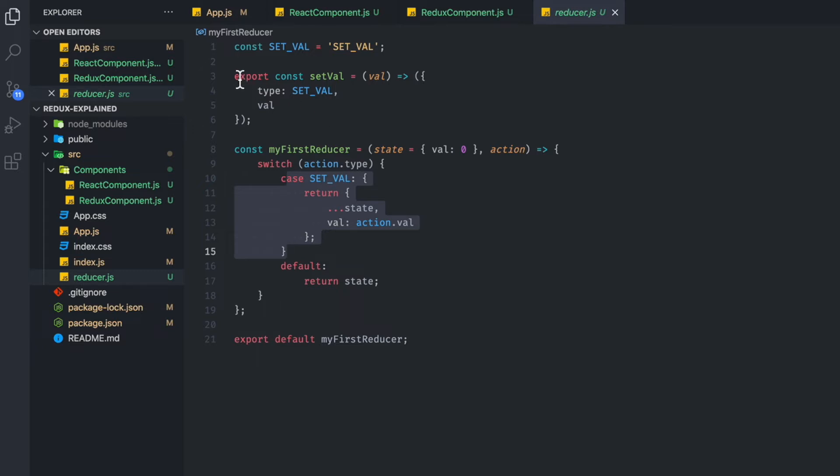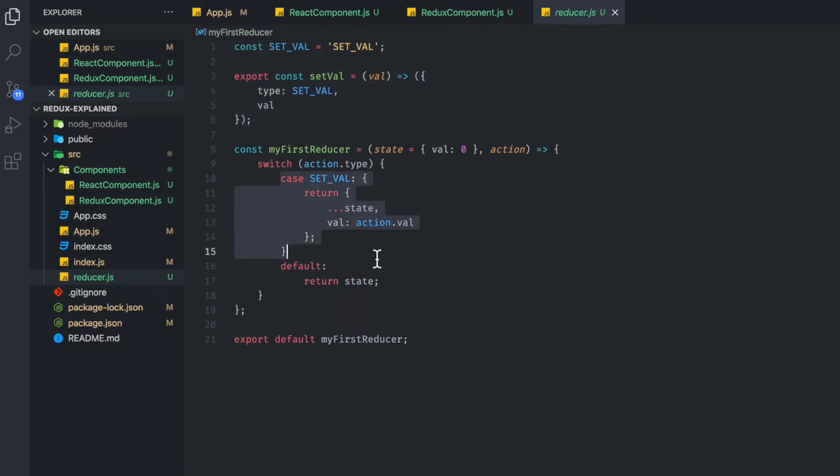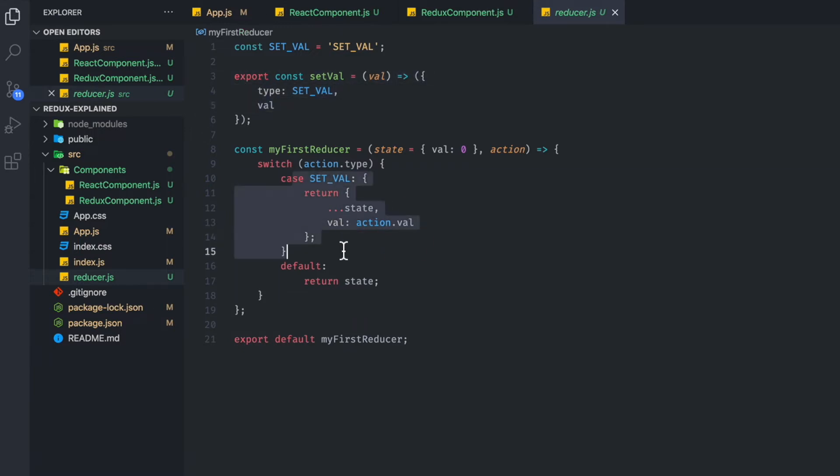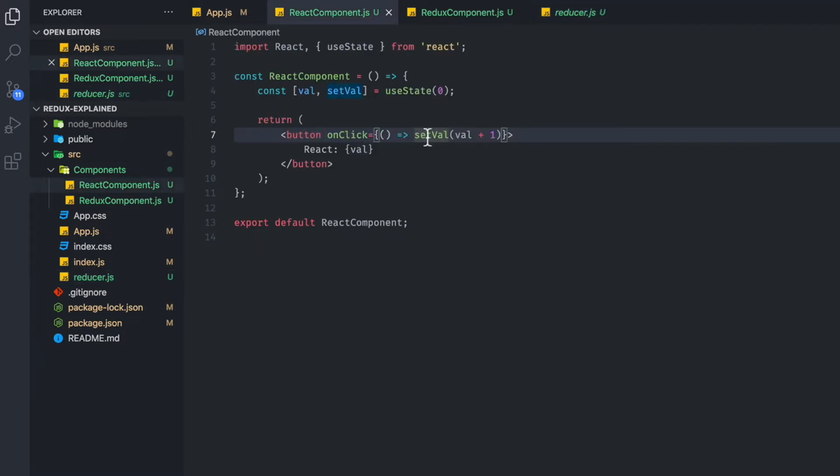So essentially, we have an action creator and then we have a reducer case that will allow us to update state. So essentially, these two together, combined, do what this is essentially doing.